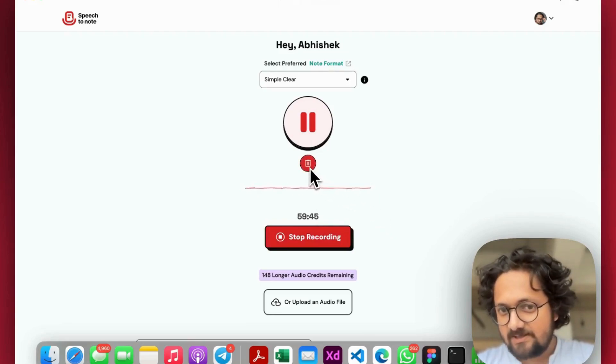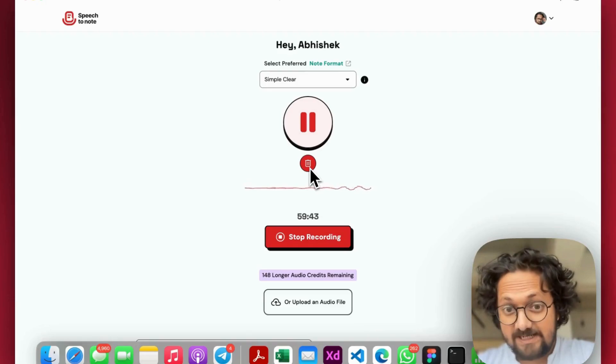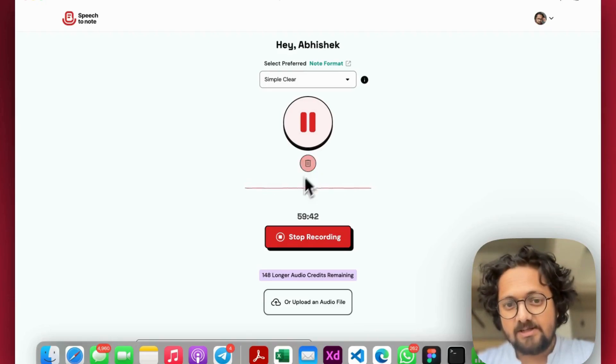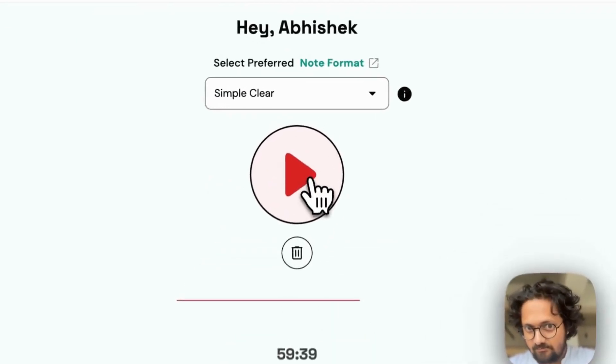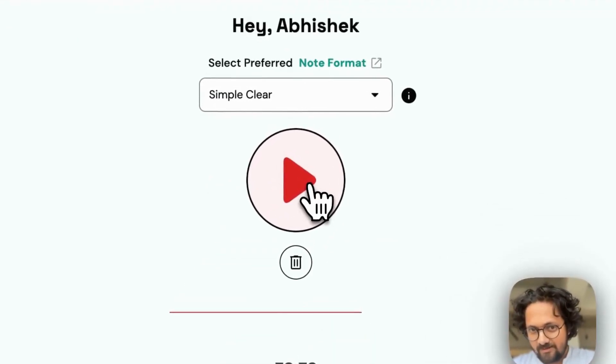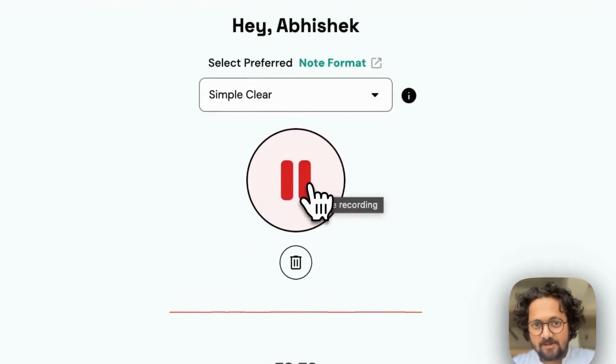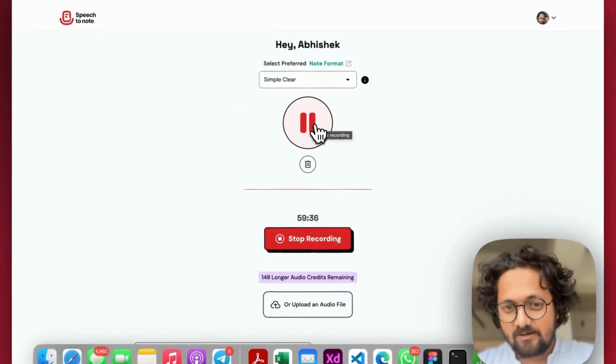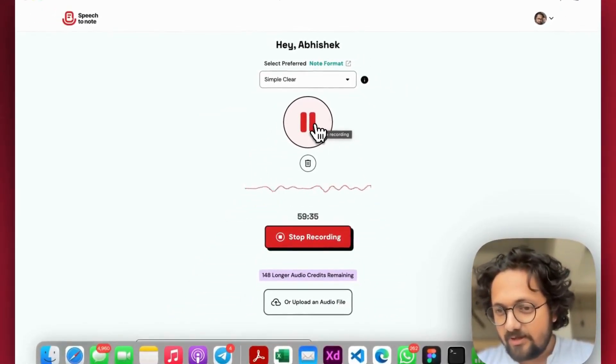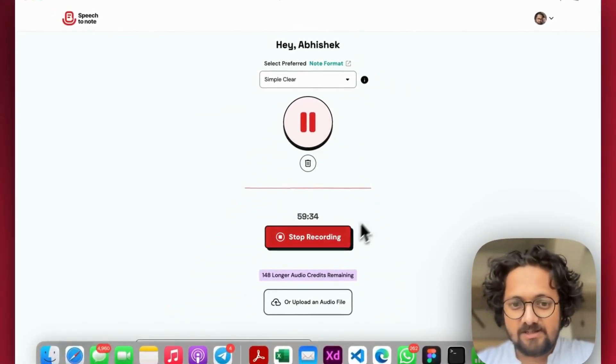There are a few more things. You can discard the recording by clicking on this delete icon as well. And then at any given point of time, you can pause the recording.